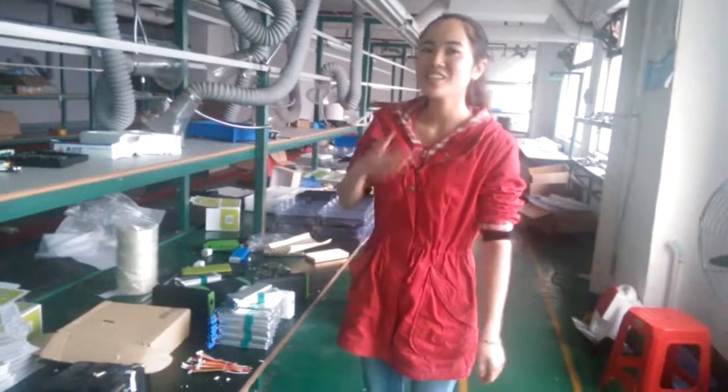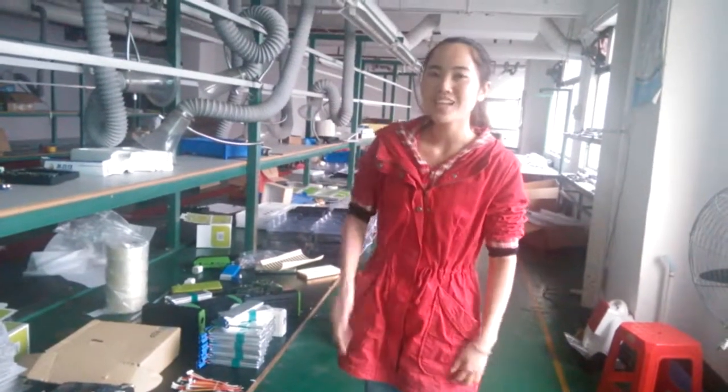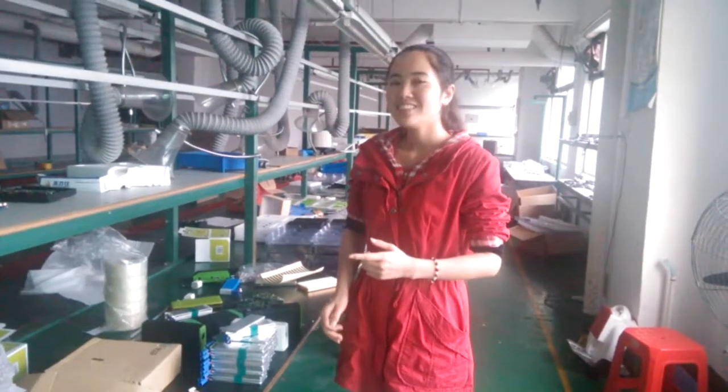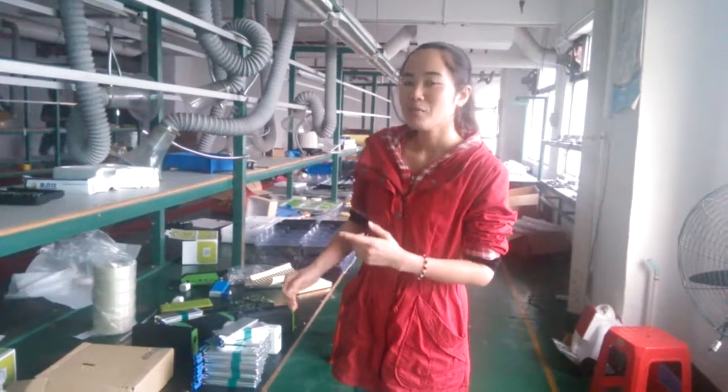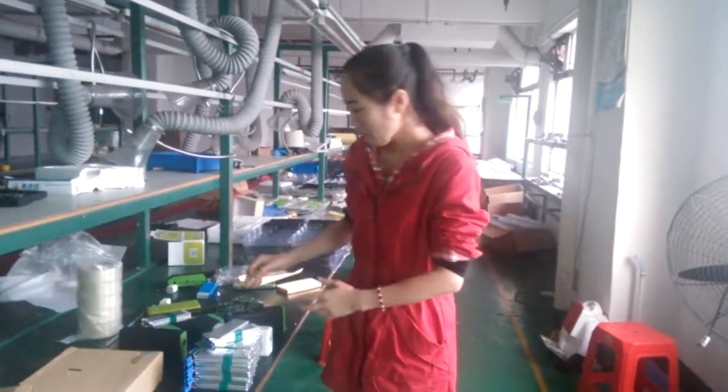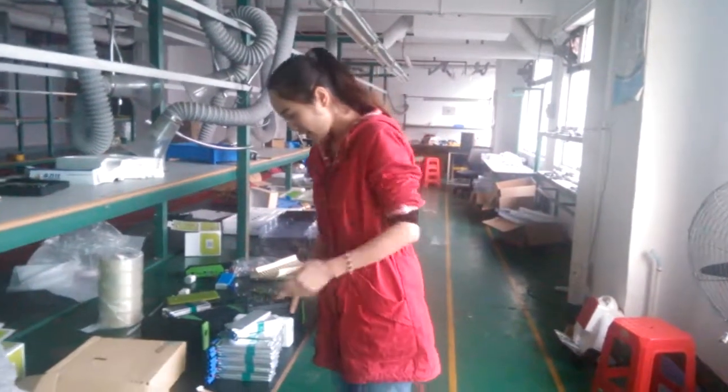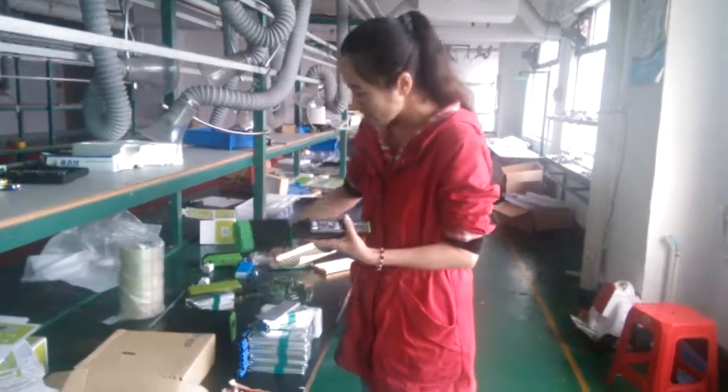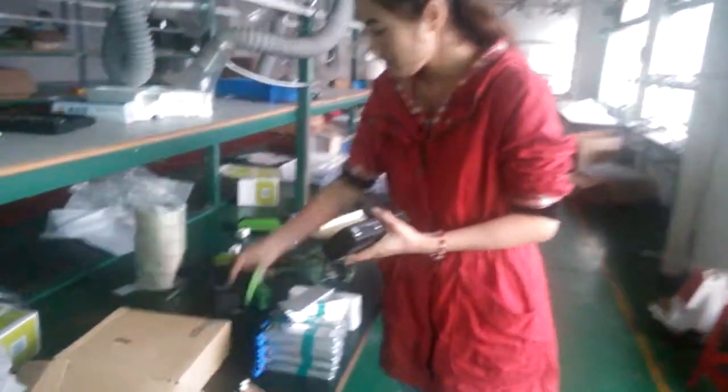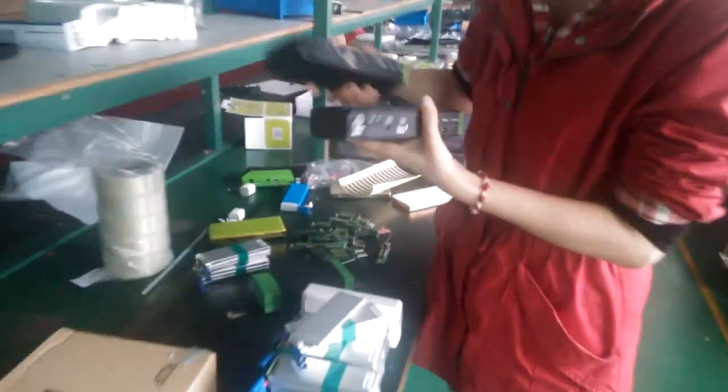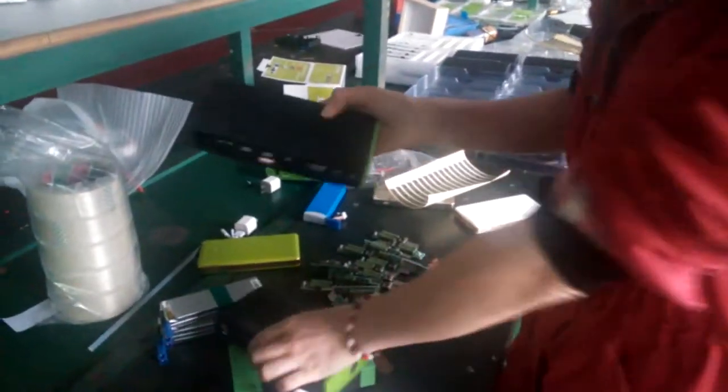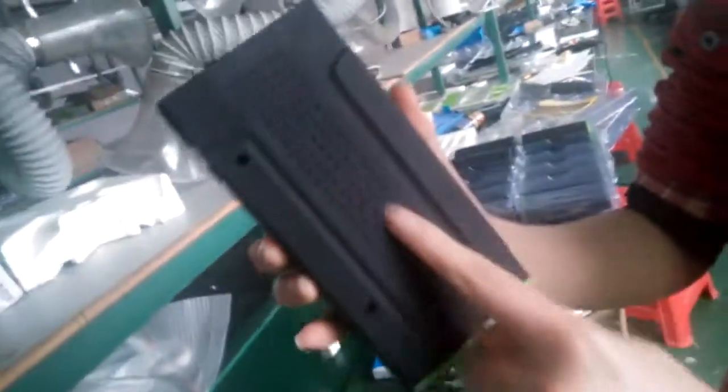Hello, this is Jennifer from PowerClass. I would like to introduce our D28 model for you. Please see the car jump starters. We have five different models.